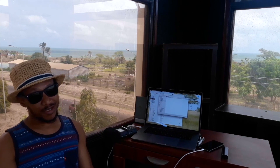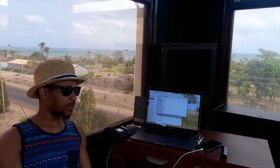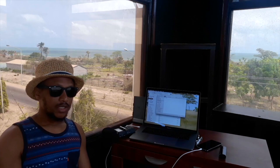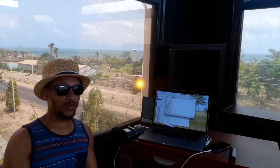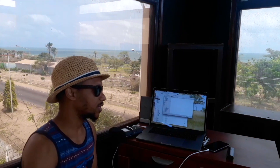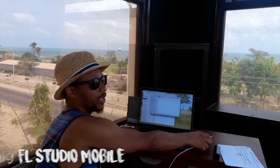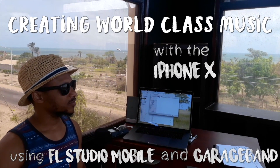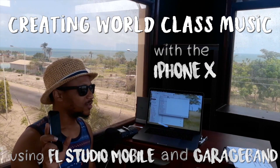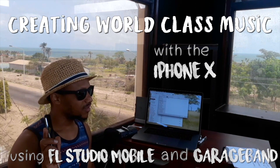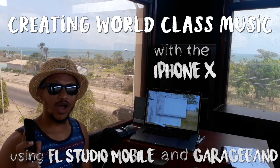Blessings, peace and love. Welcome to beautiful Gambia, West Africa. Sunland Music Studio, a great place to create some music. And today we're talking about creating world-class music with the iPhone X using FL Studio Mobile and GarageBand.